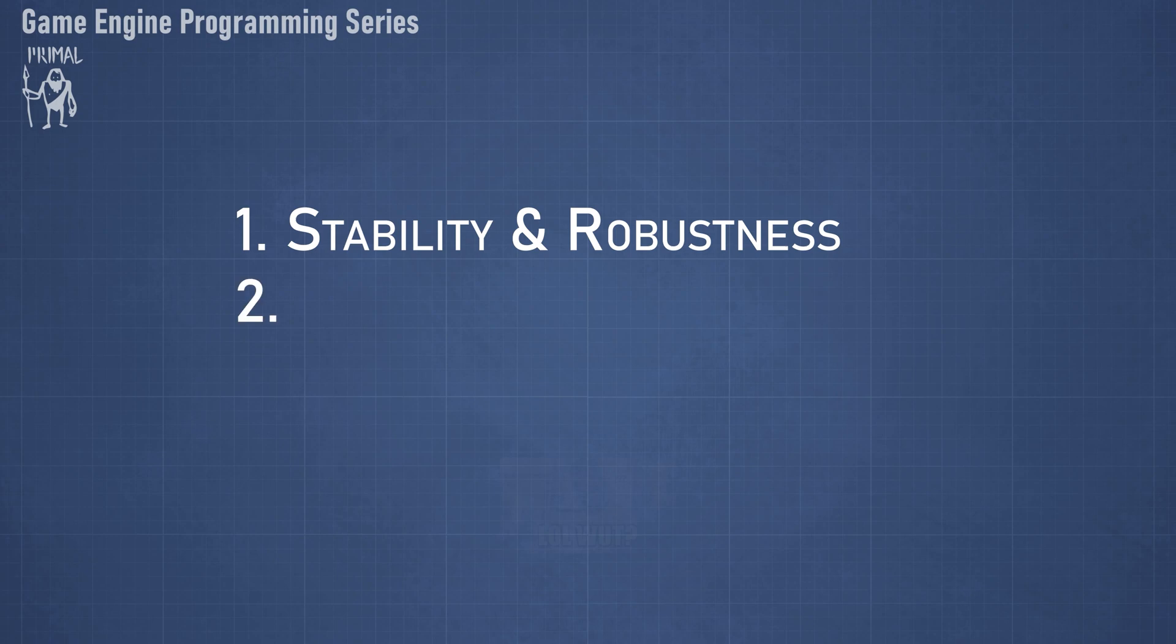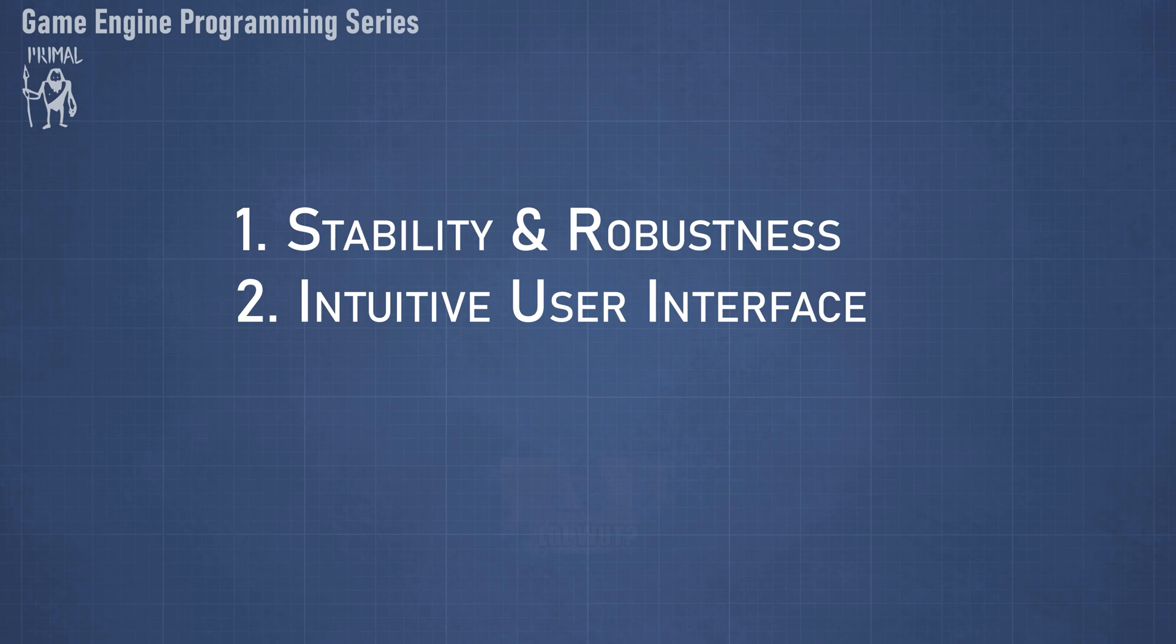The second item is intuitive user interface so we don't have to read a lot of documentation to figure out how it works. And the third one is aesthetics, which is the look and feel of the software.